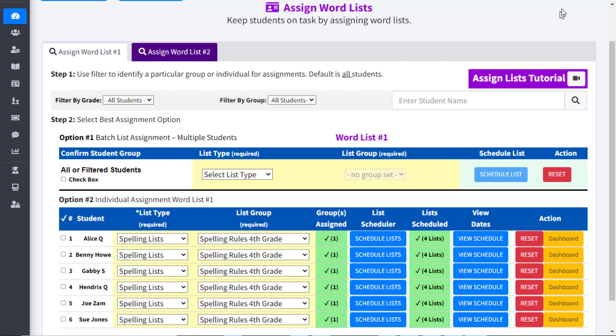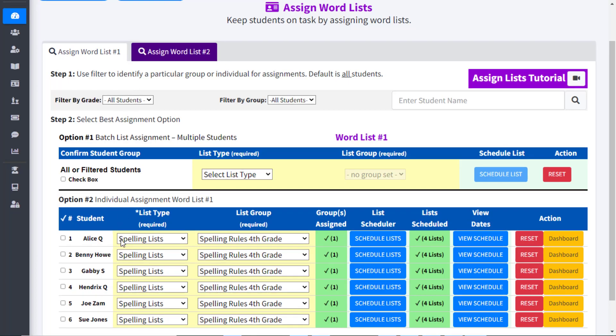Now that we've scheduled lists, as a teacher you can check your student accounts to make sure they see and can access the lists you scheduled. You can view and access student accounts one of two ways.